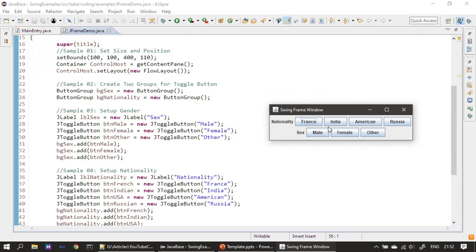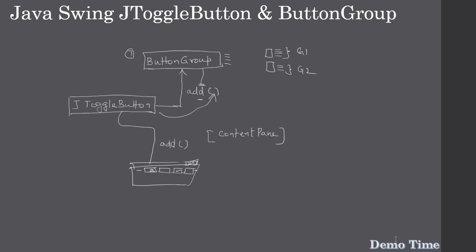Now let's run and examine this. You can see there are seven buttons in total. The first four buttons are grouped under Nationality, and the remaining three are grouped under Sex. If you click France it gets selected; clicking India deselects France and selects India. It's working just like a radio button. That's all for this video — thank you for watching, bye!